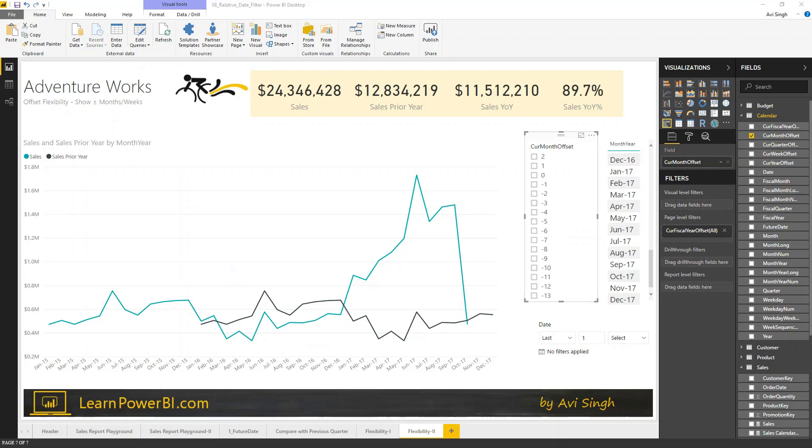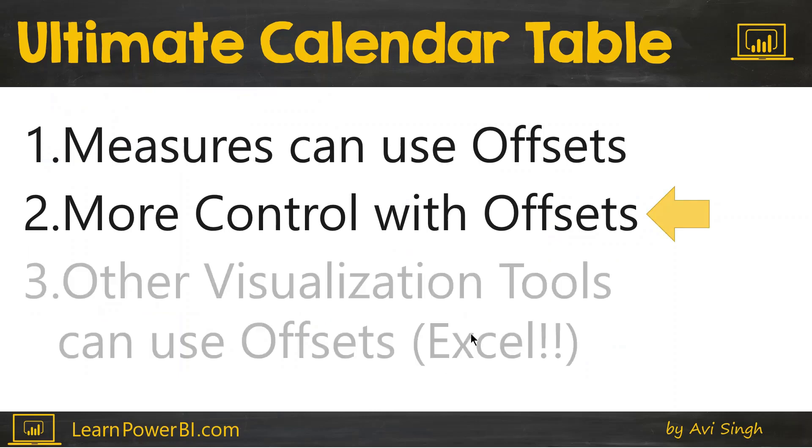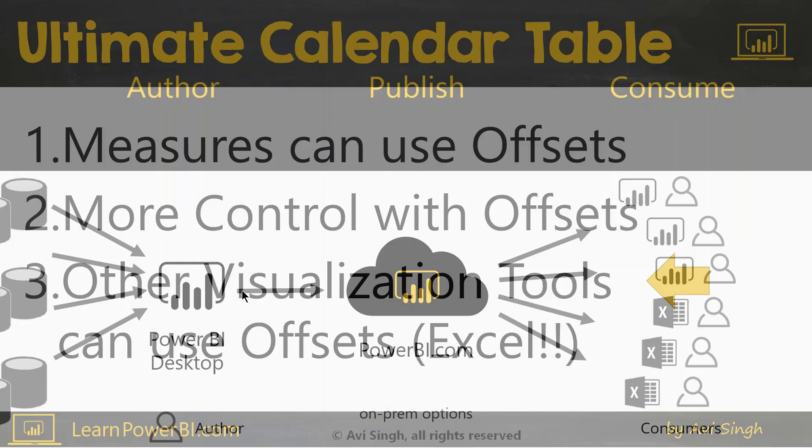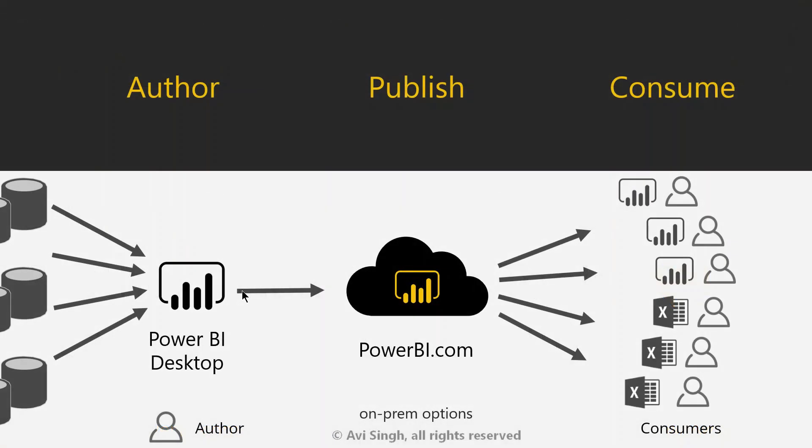So, now let's go to reason number three, and I think this one is big. This one is huge. So the reason number three is that you can use offsets in other visualization tools besides Power BI. And my friends, you have to remember that. That's super powerful because the strength of Power BI...